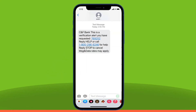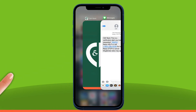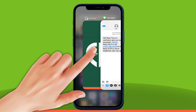Locate your verification code and memorize or write this number down. In order to switch back to the CNF Mobile app, swipe up from the bottom of the screen, stopping in the middle. You should now be able to see other apps that are open on your device. Locate and select the CNF Mobile app.